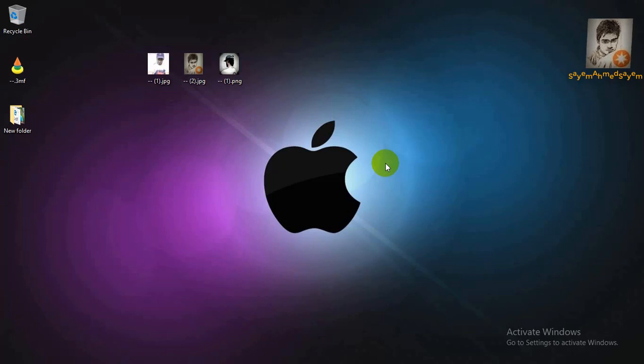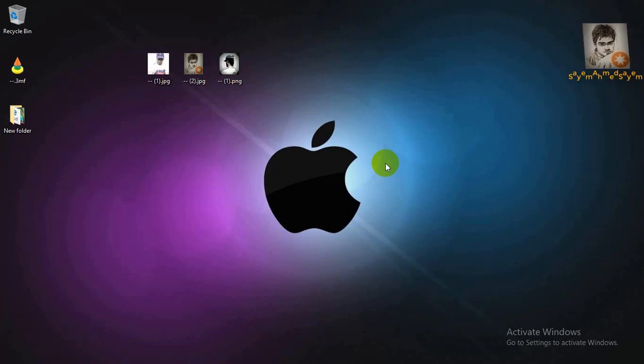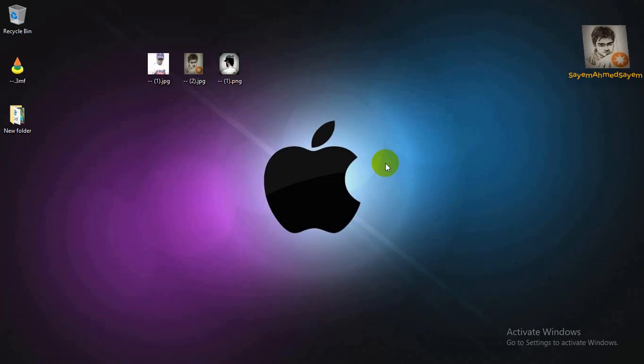I am going to check the software installation of the internet and check it out. This is the Resource Monitor.